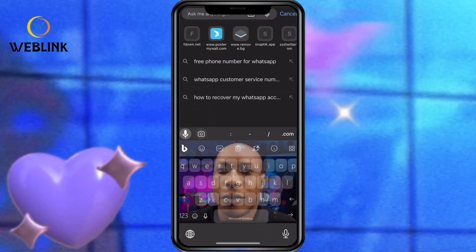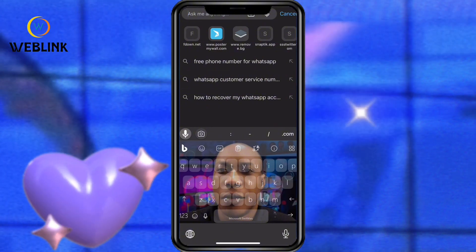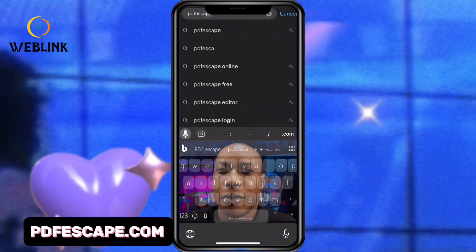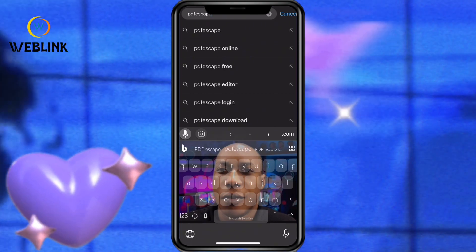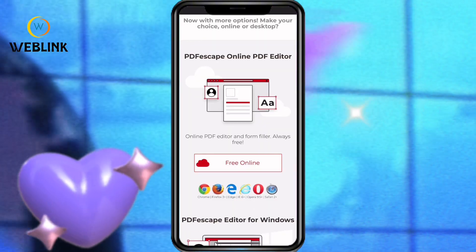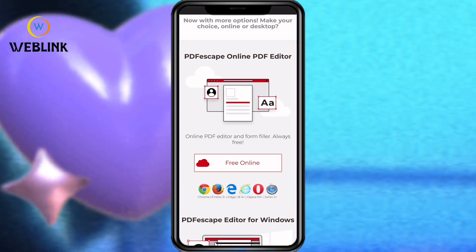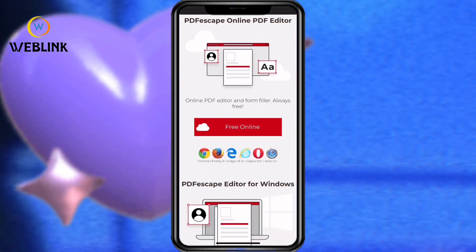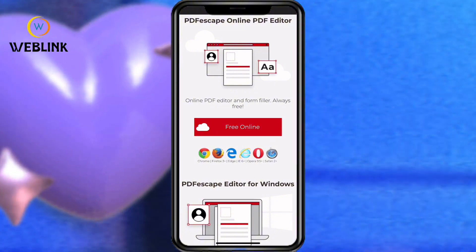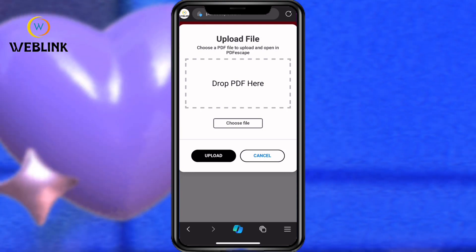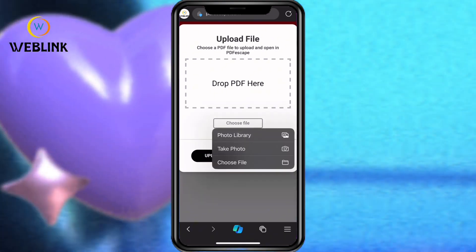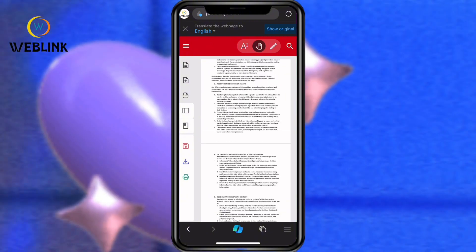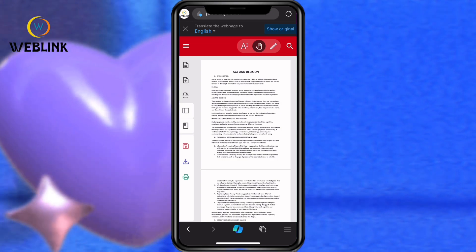Welcome back. To get started, open your web browser and search for PDF editing. On this particular website, you can edit your PDF in the browser without using Acrobat. Let's start with the free online option. Let's upload a PDF file — uploading this one. This is a PDF, and we want to edit it to check if we can edit this PDF.